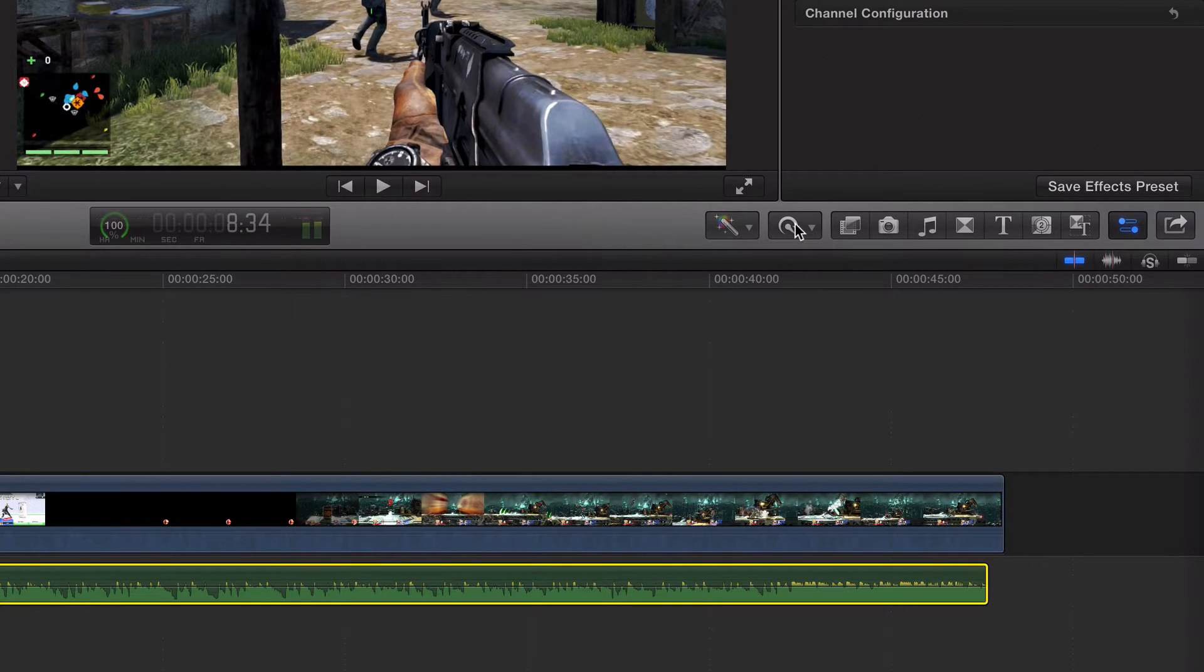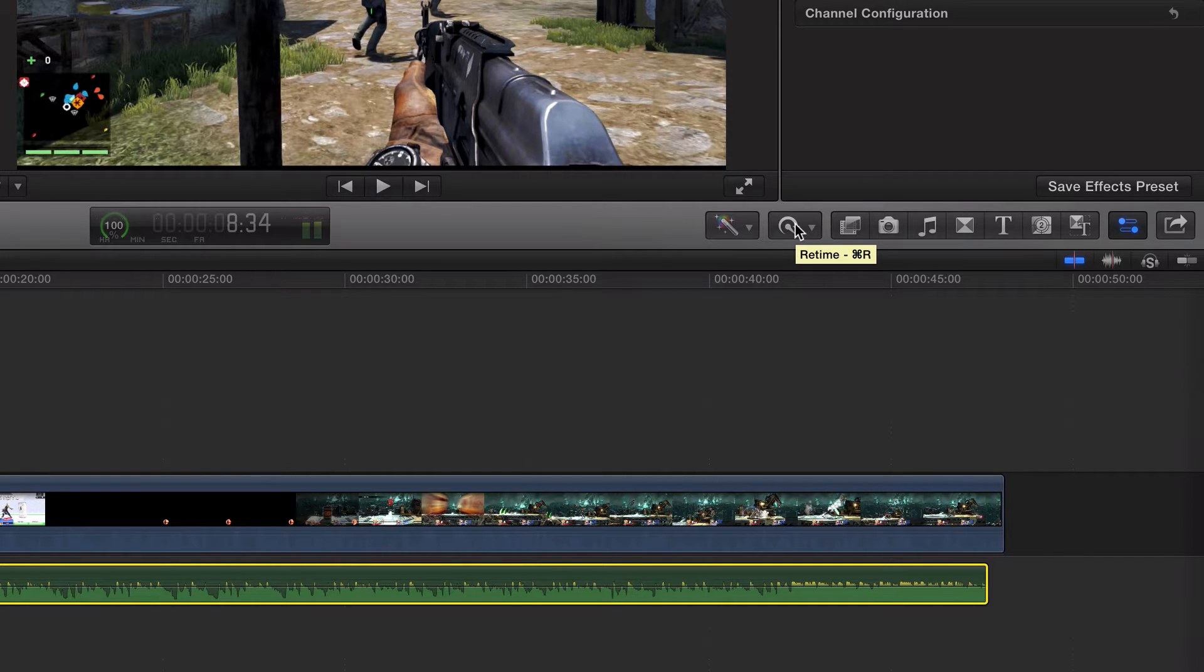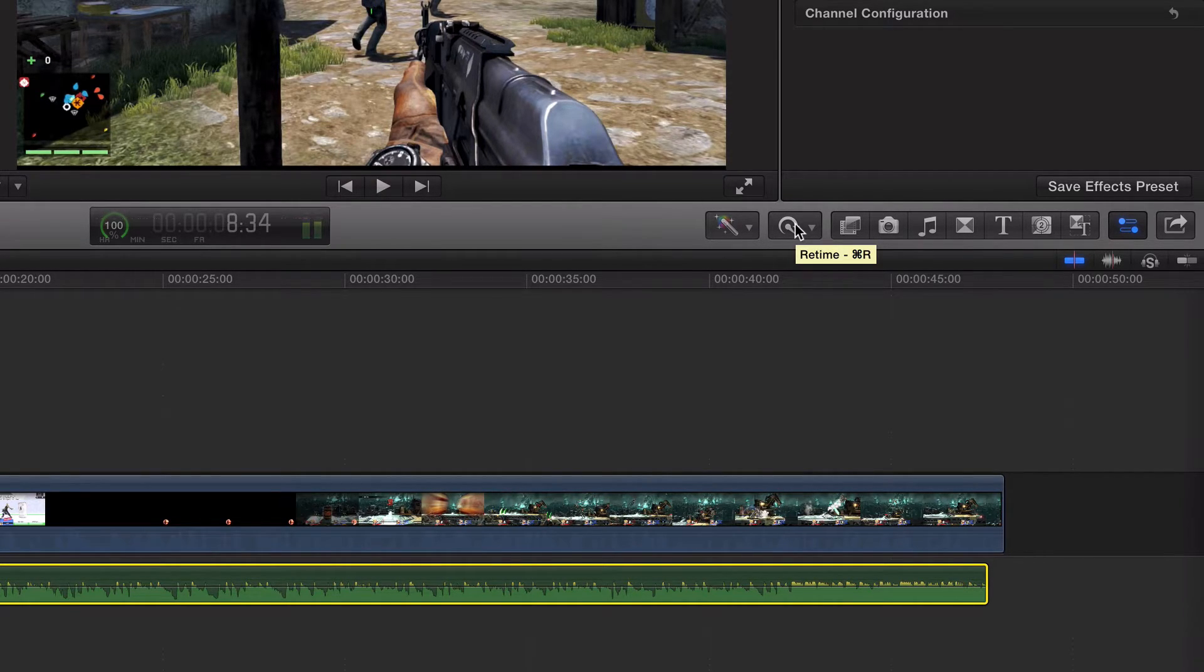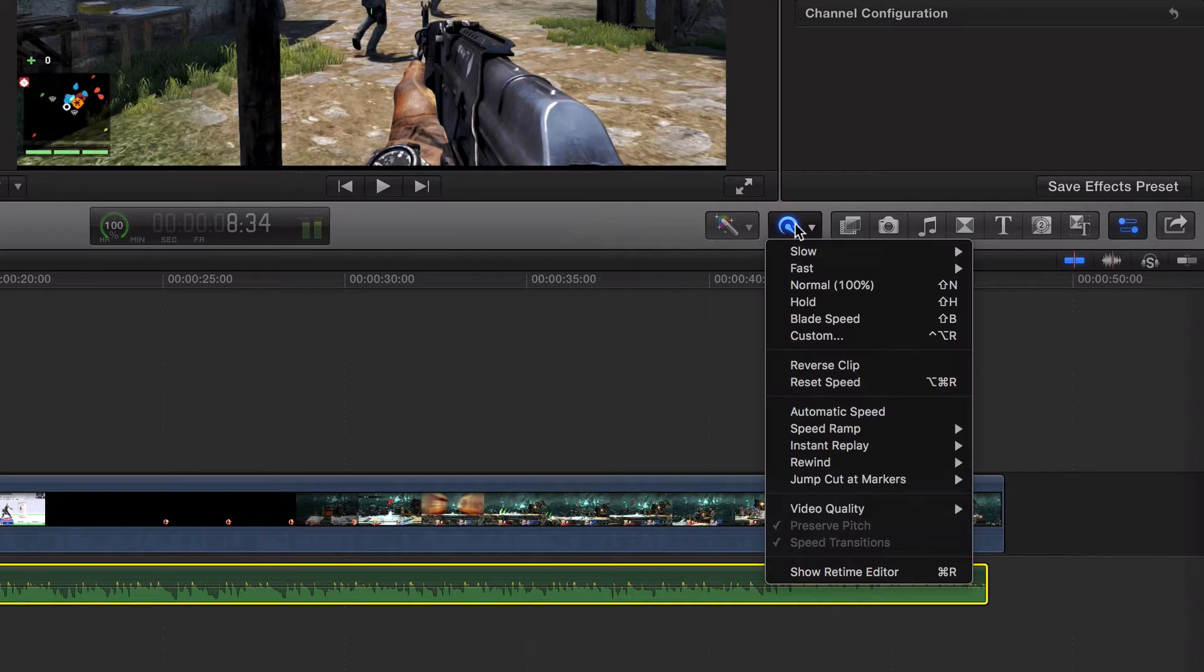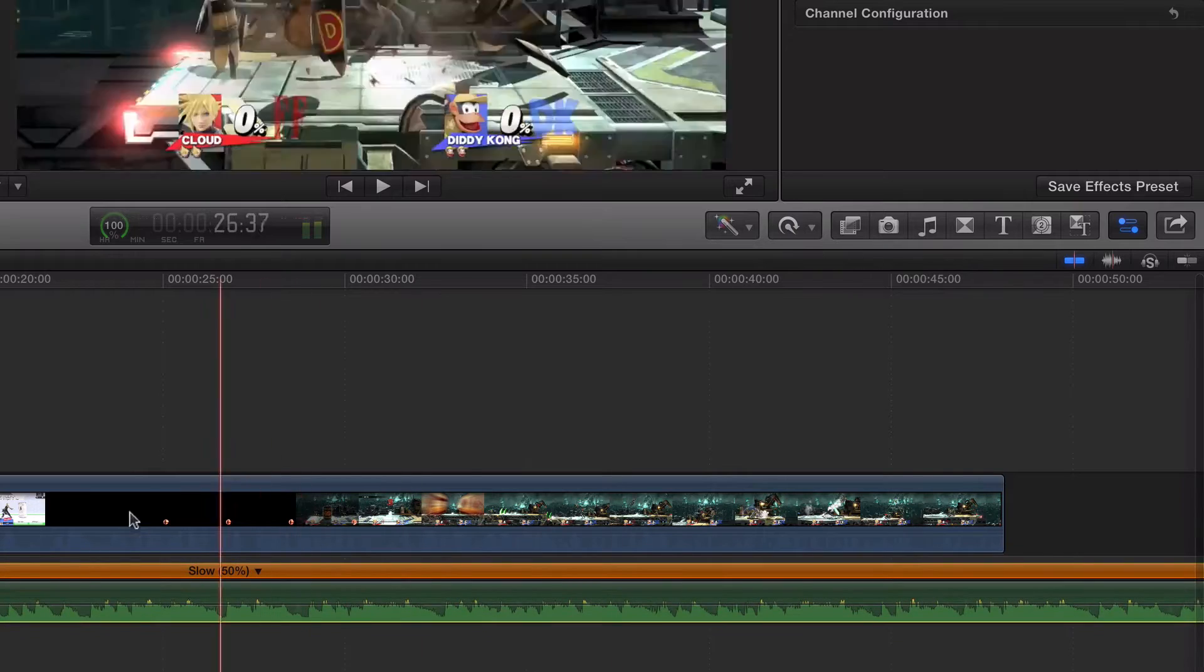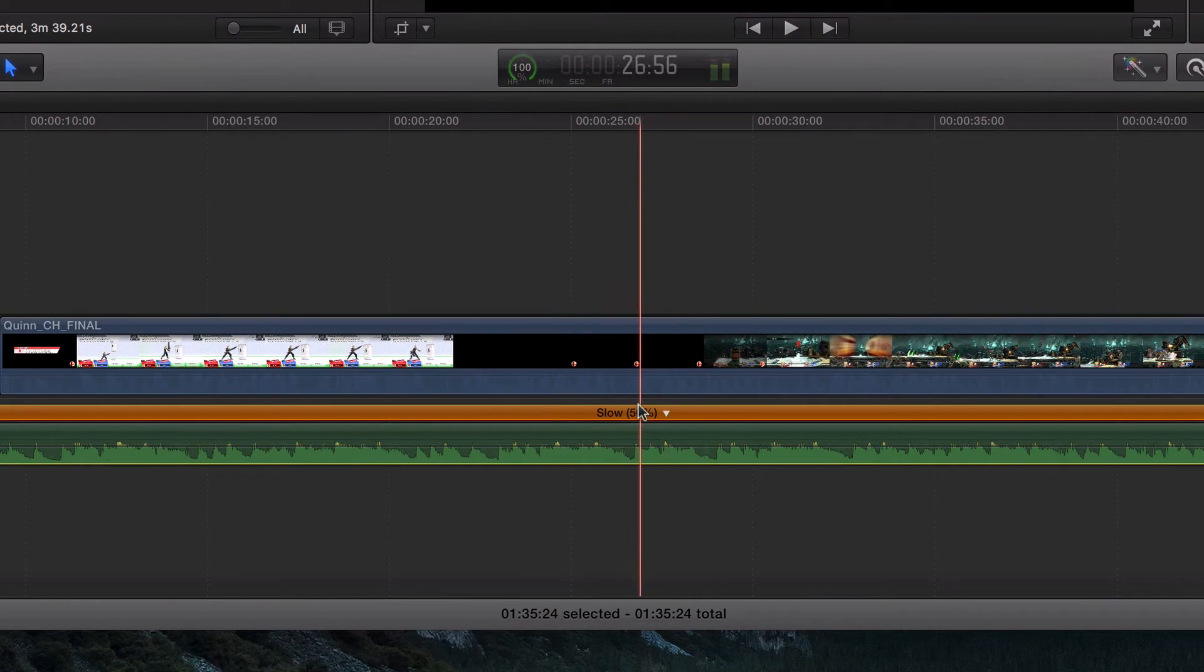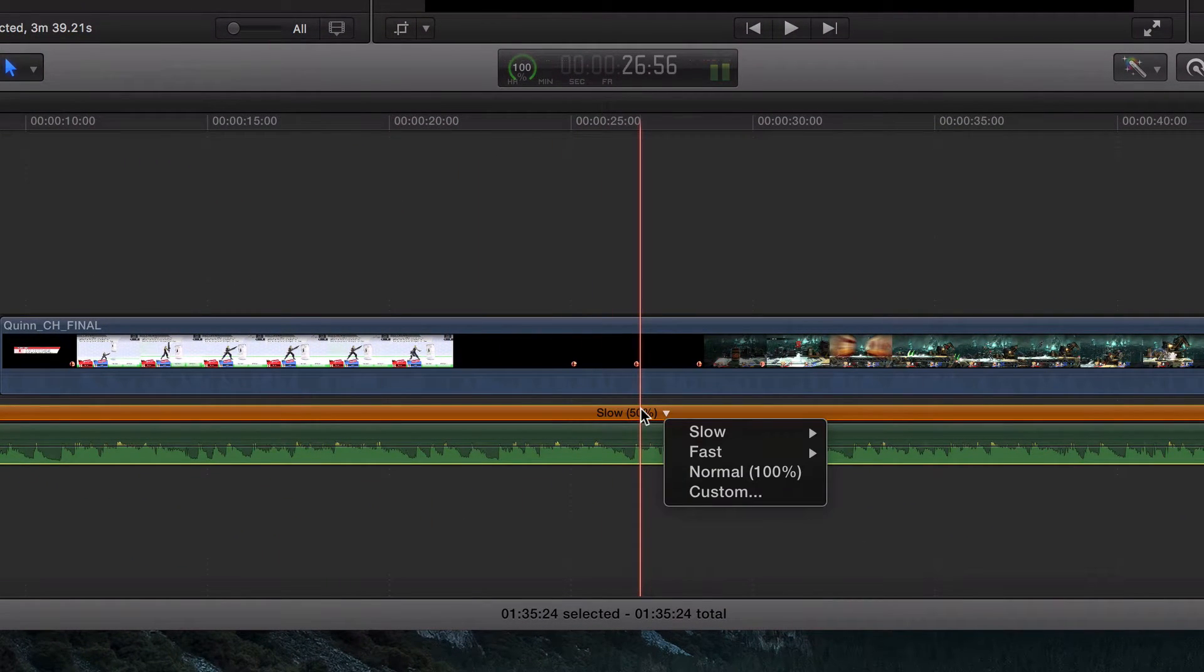And this is what I do. So I've got the song right here, and I'm going to go up to retime. We talked about this in the last video. This is how you speed up and slow down your clips in Final Cut Pro. So what I'm going to do is I'm going to go to slow and I'm just going to click on 50%.